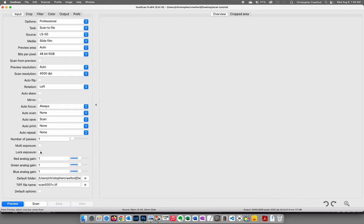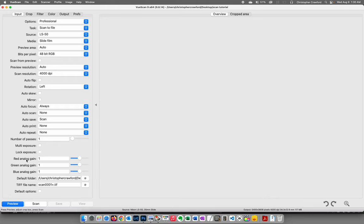The analog gain controls — leave these alone. They're a way of manually changing the exposure for each color channel, but they don't work very well. After making a change you don't see it instantly; you have to do a new pre-scan. It gets very time-consuming. Any corrections I need to make to exposure are so much easier to do in photo editing software like Lightroom or Photoshop.